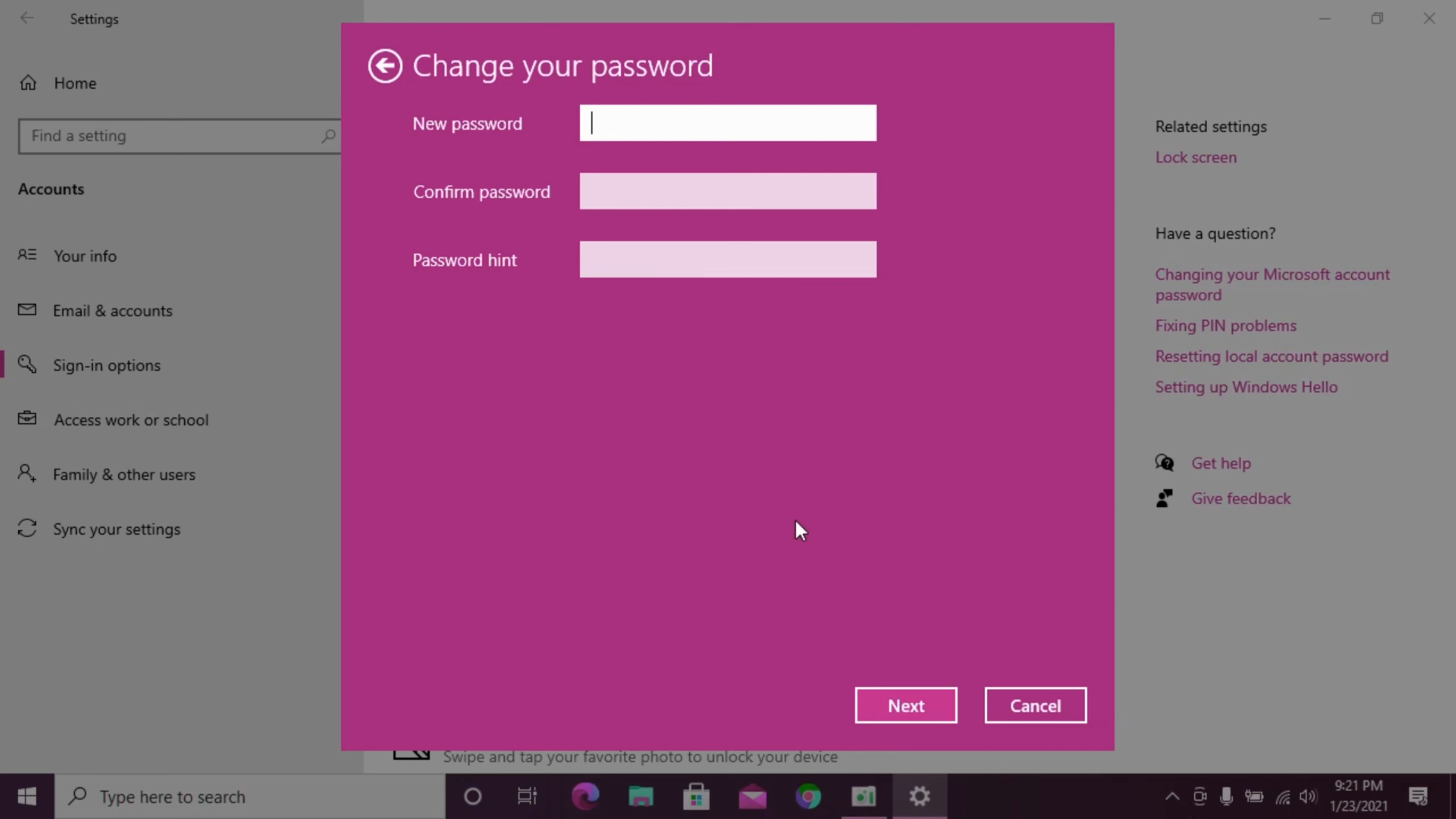Your password has been created. If you need to, you can change your password again using the same process. Your password change is now complete.